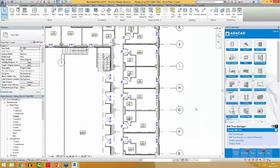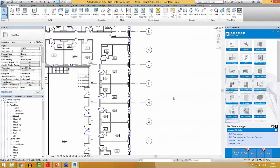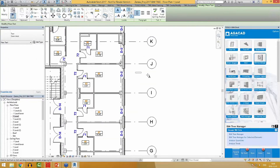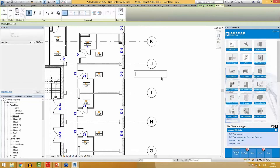But with BIM Tree Manager, I can do all of that automatically. For example, I will create a mark that will consist of the letter D for door, then letter E for exterior or letter I for interior, and its unique type number like 01, 02, and so on.